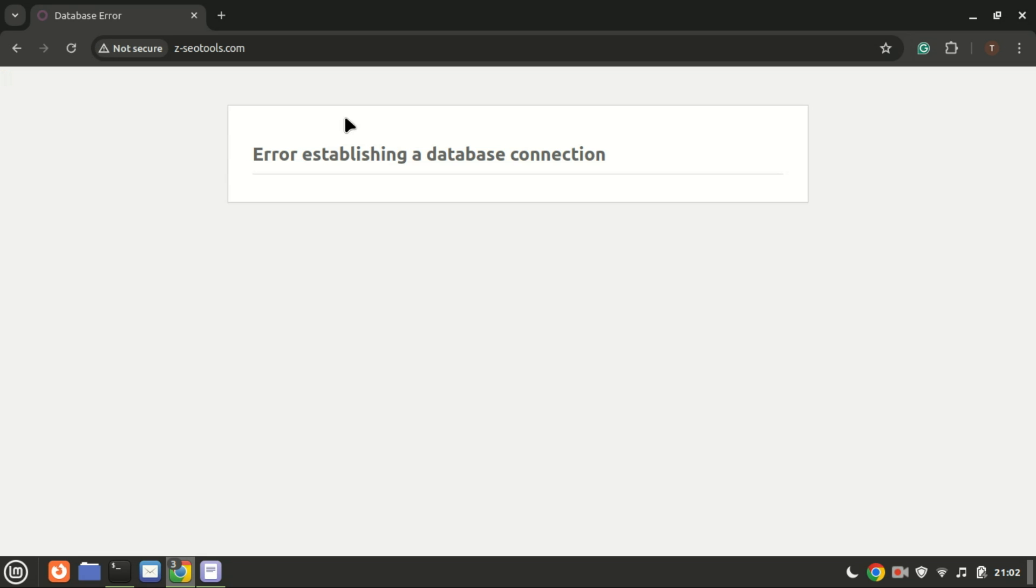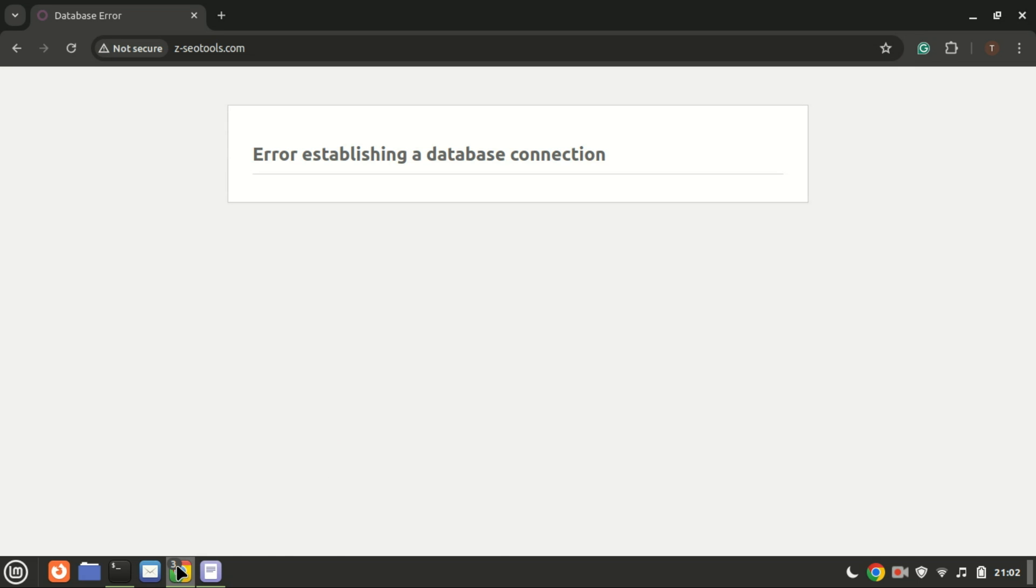If you do not have a domain name, you can purchase a cheap domain from Namecheap. The link is in the description.